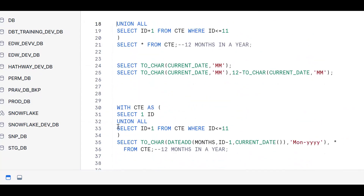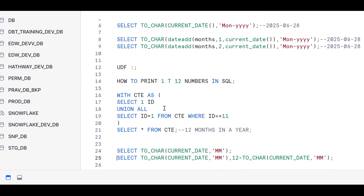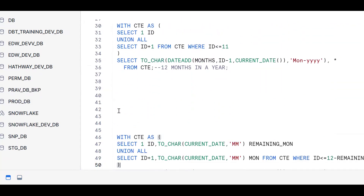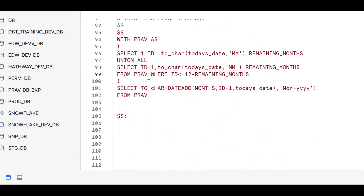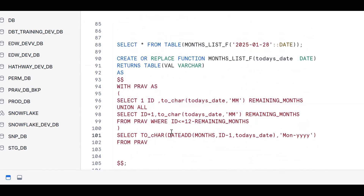To summarize: first you should know how to get the current date and extract month and year using TO_CHAR and DATE_ADD. Then use a recursive CTE to print 1 to 12 numbers dynamically. Next, combine these concepts and put them inside a user defined tabular function. This is one real-time use case we work on in day-to-day projects. Apply the content, subscribe and share the channel. Thank you for watching.